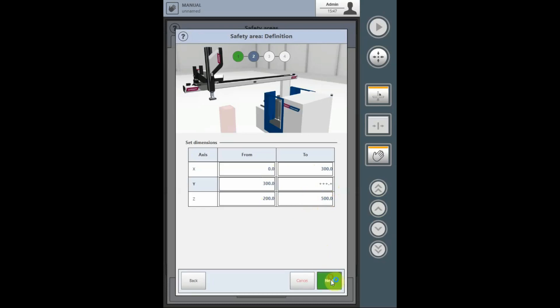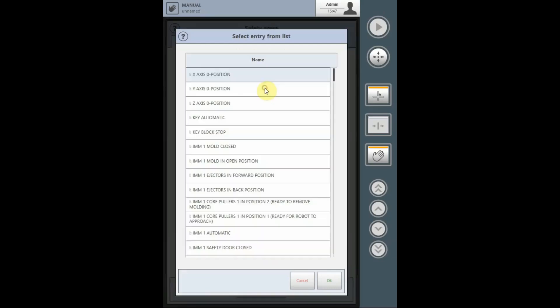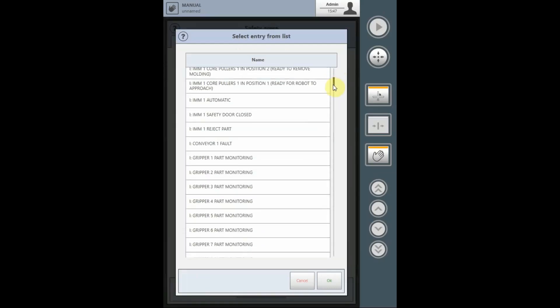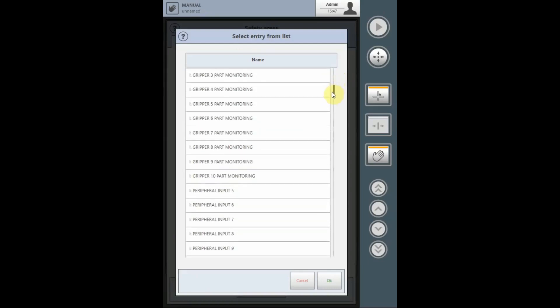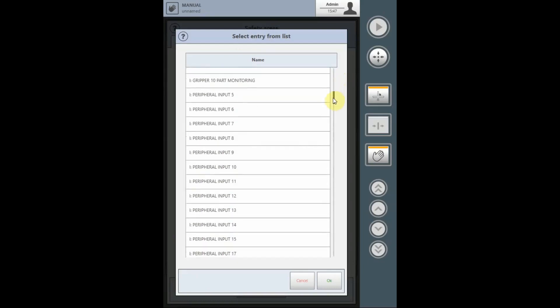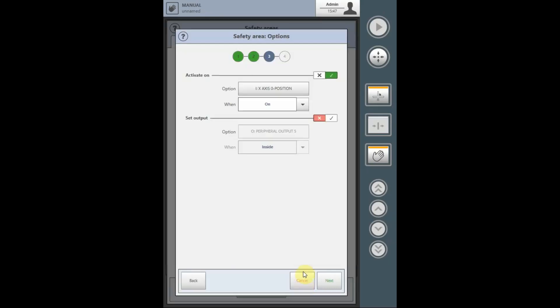Select the next tab to determine if you want to activate the safety area based on an input or an output. To do this, you select the checkbox, and the option for the inputs or outputs can be selected from the list found here. Based on the input, you can then select whether the input or output is in the on or off state when the safety area will be activated.